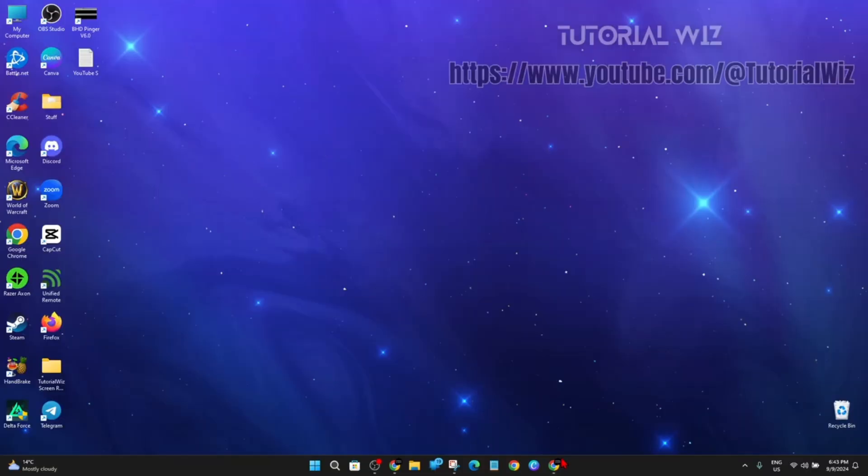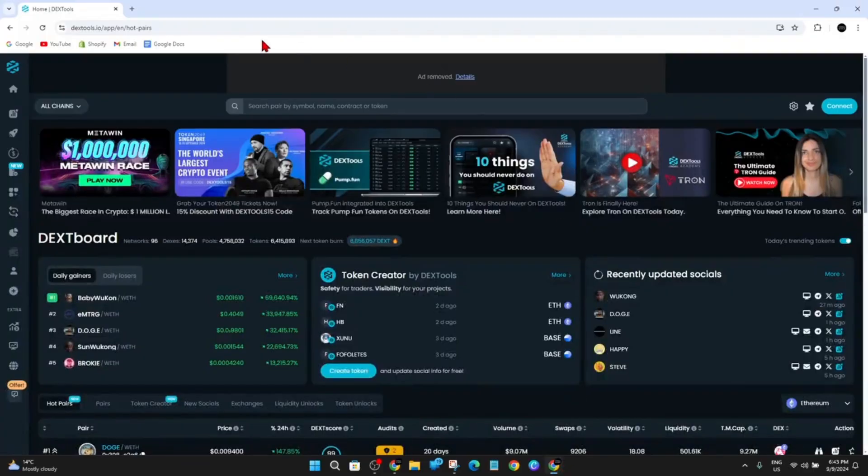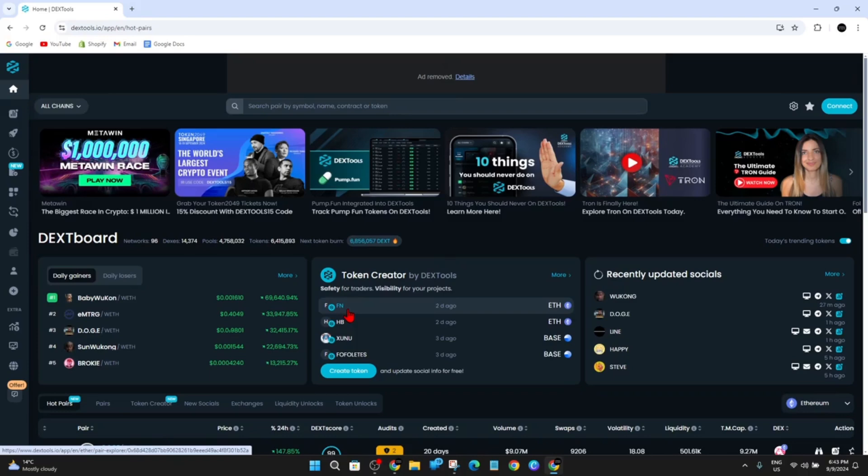Alright, so I'm going to open up my web browser, head on over to dextools.com. I'm on the home page here, and now from here you want to look for the Connect button which is on the right-hand side.